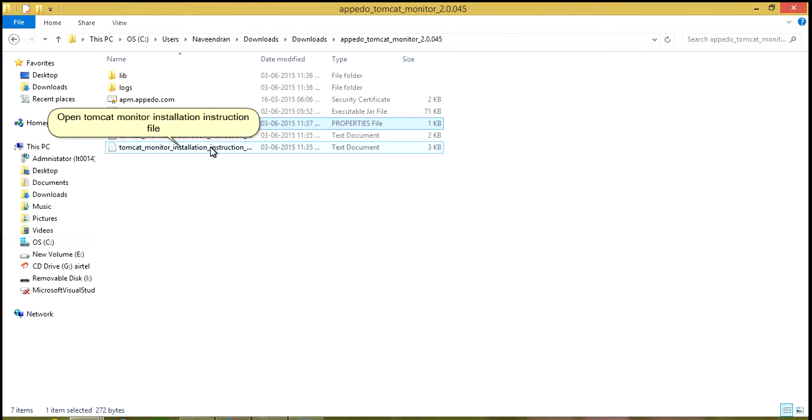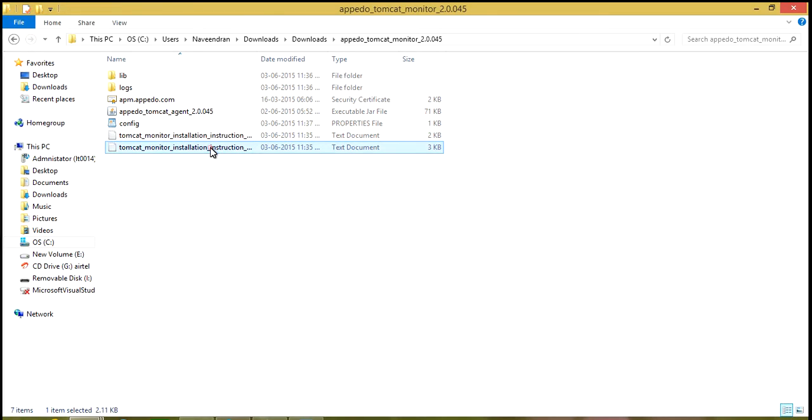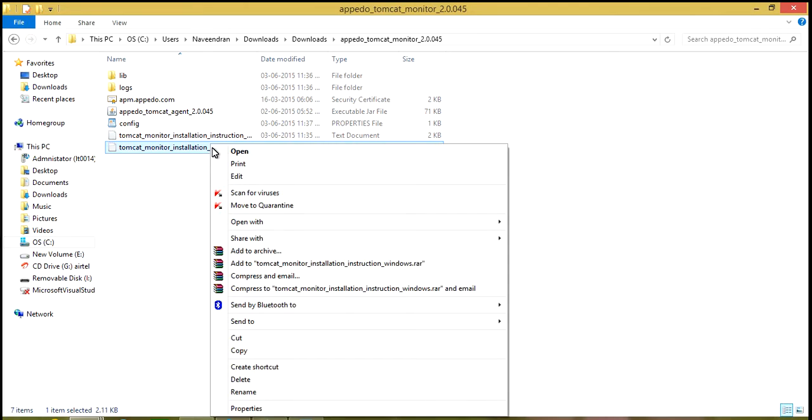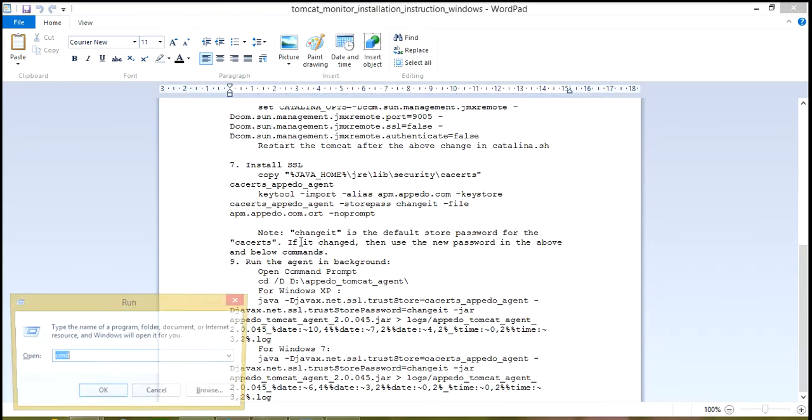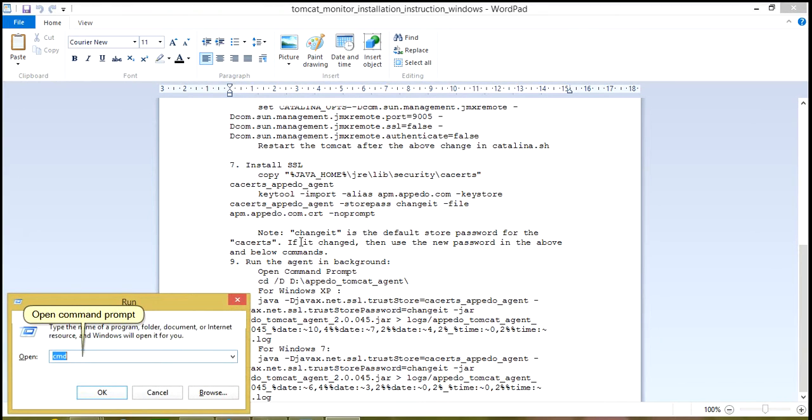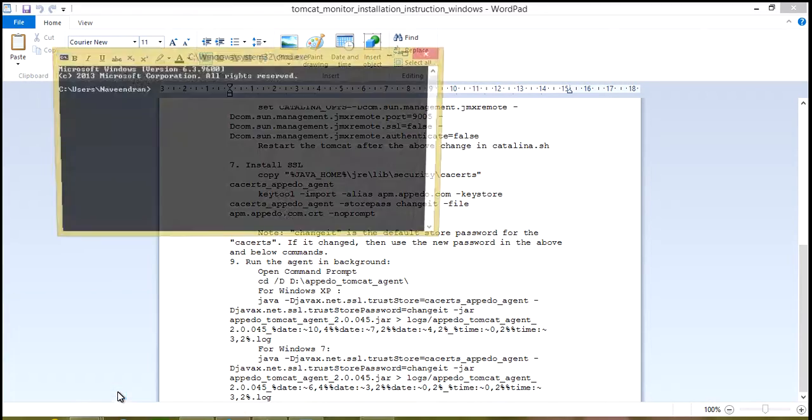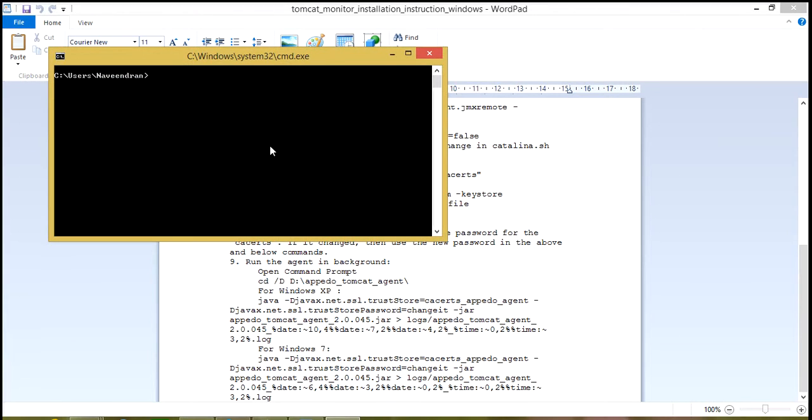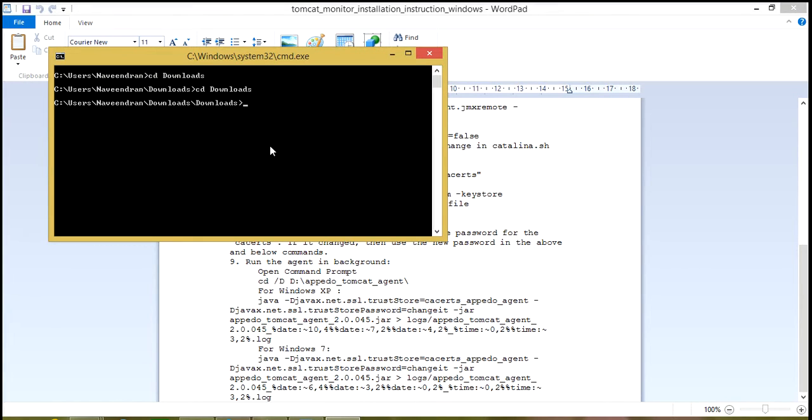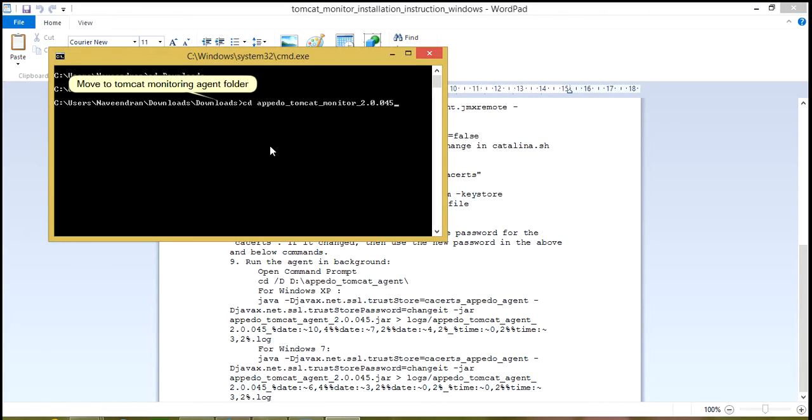Open Tomcat Monitor installation instruction file. Open Command Prompt. Move to Tomcat Monitoring Agent folder.